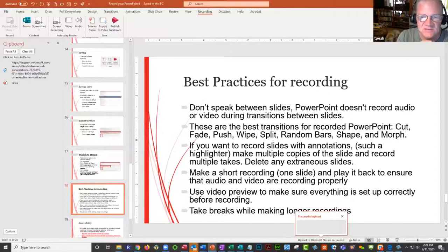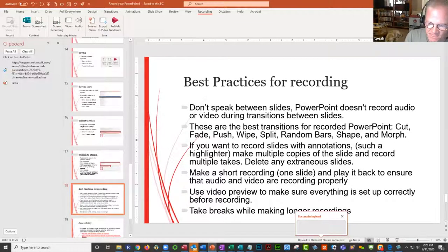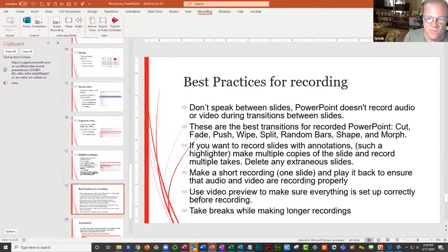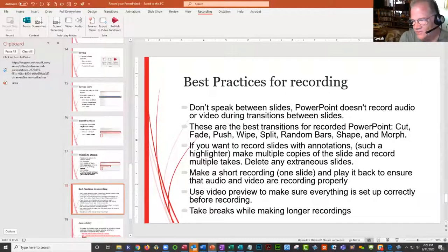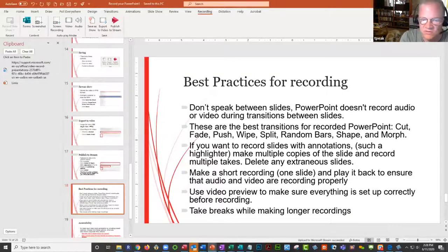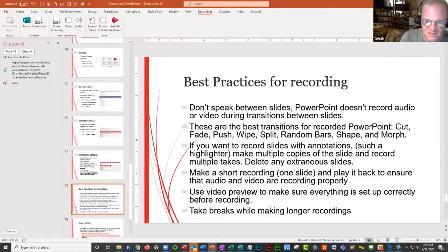A couple of best practices — these come from Microsoft. PowerPoint won't record in between your slides as you transition from one slide to another. The cut, fade, push, swipe, split, random bar, shape, and more are the best transitions to use. The reason these are so good is because these are the same ones that work when students are watching your presentation through the online version of PowerPoint, such as when they download it from Blackboard. These are the only transitions that work in that context.